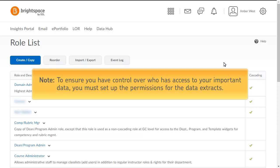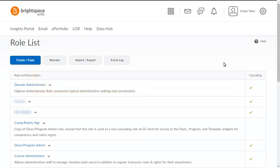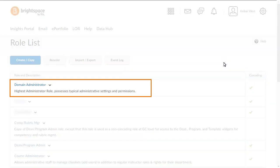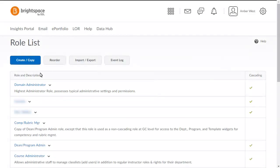To ensure you have control over who has access to your important data, you must set up the permissions for the data extracts. Click the role you want to be able to view the datasets. Typically, this will be an administrator.